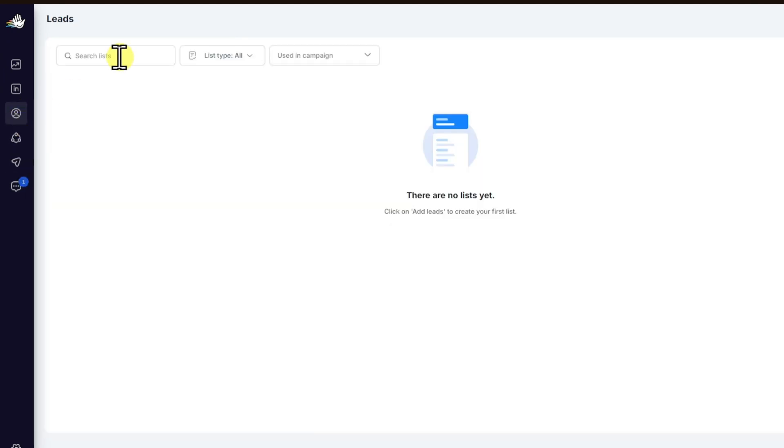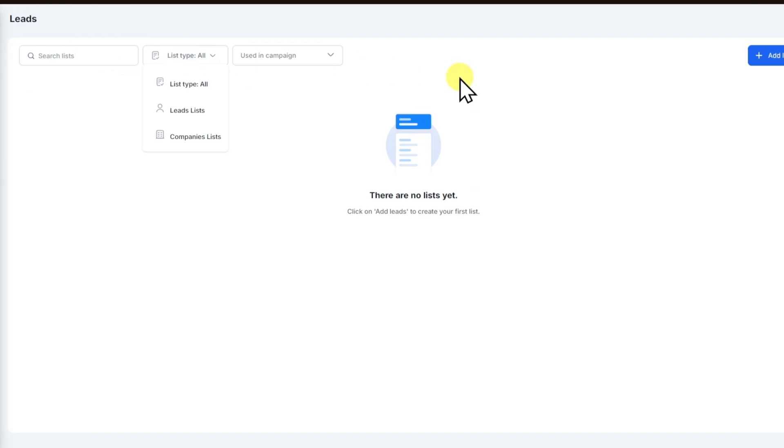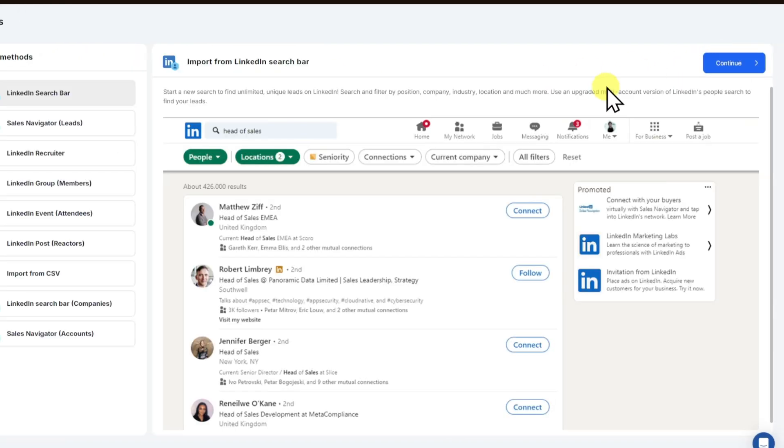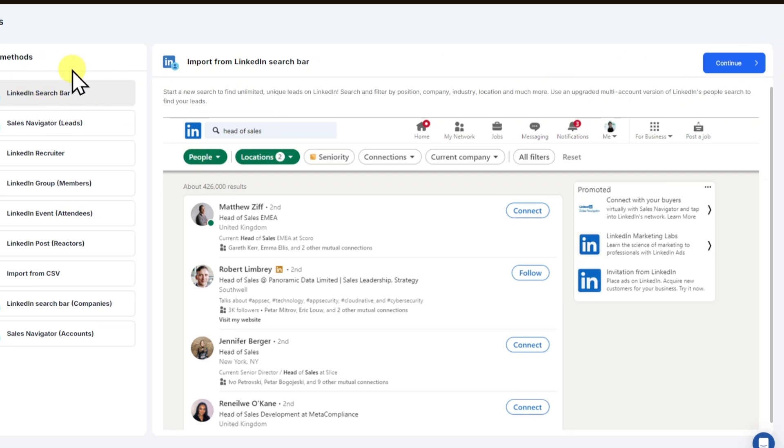For example, if we want to head over to our leads right here, you can click on add leads. And once inside, you can now click on the LinkedIn search bar.